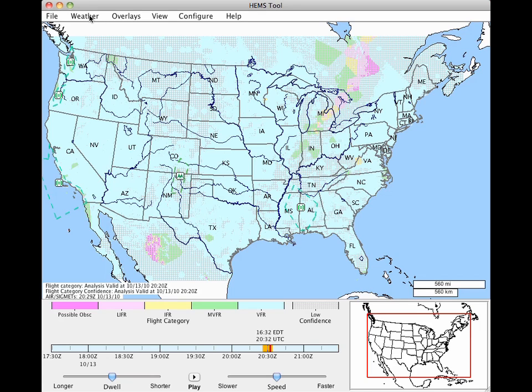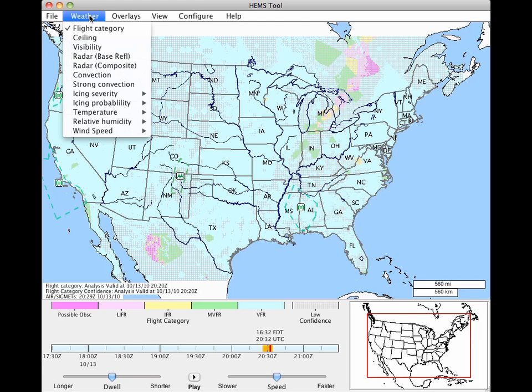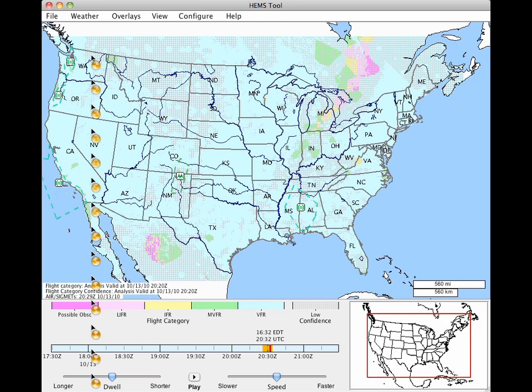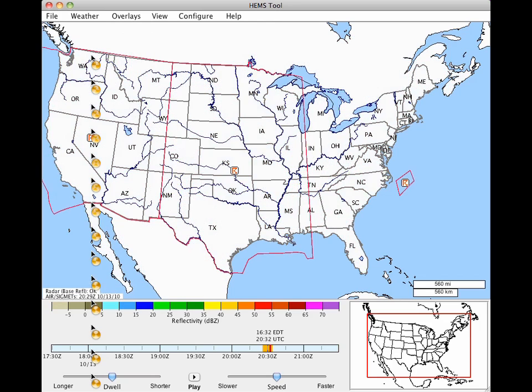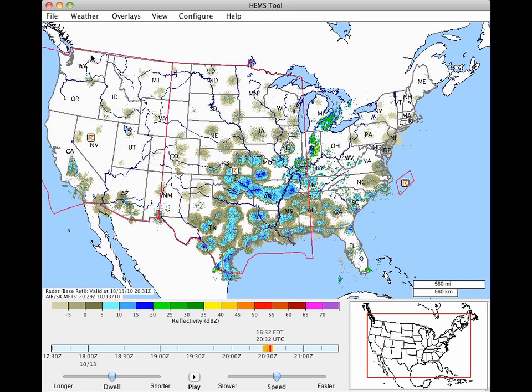Let's switch the weather product. Flight category comes up by default, but many users like to see the radar mosaic. Click on the weather menu at the top and select Radar. Here we're going to look at base reflectivity, the data recorded when the radar is at its lowest scanning angle.